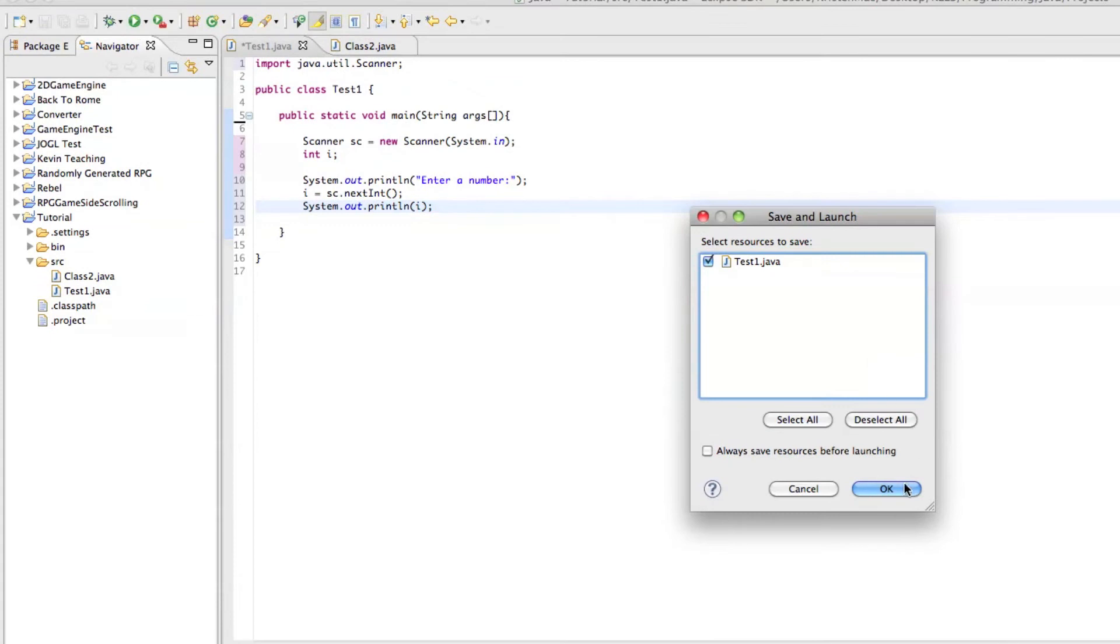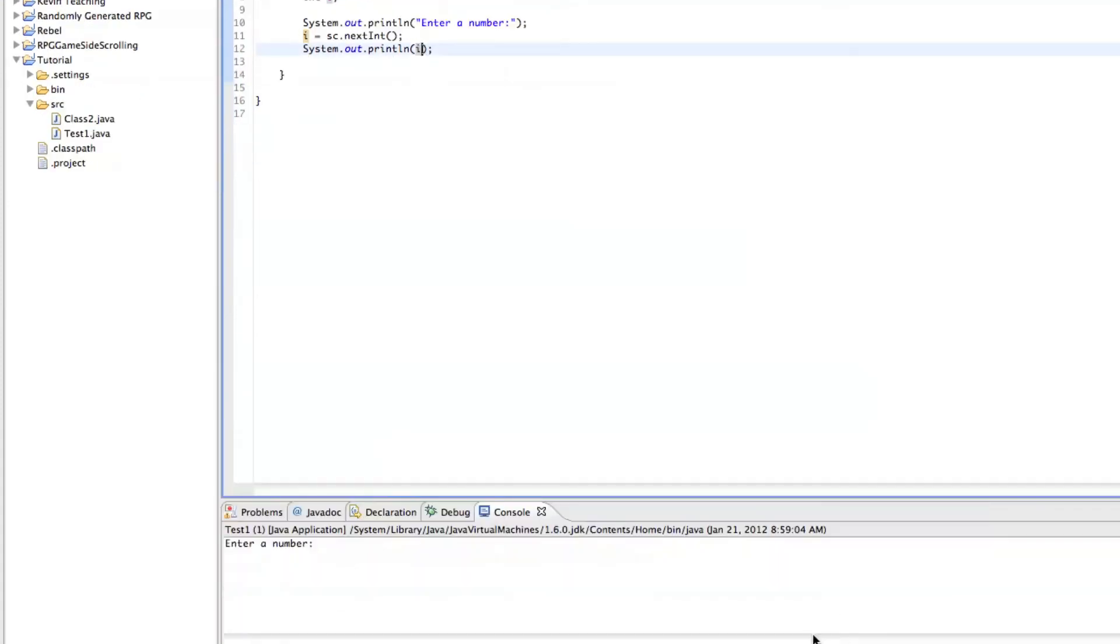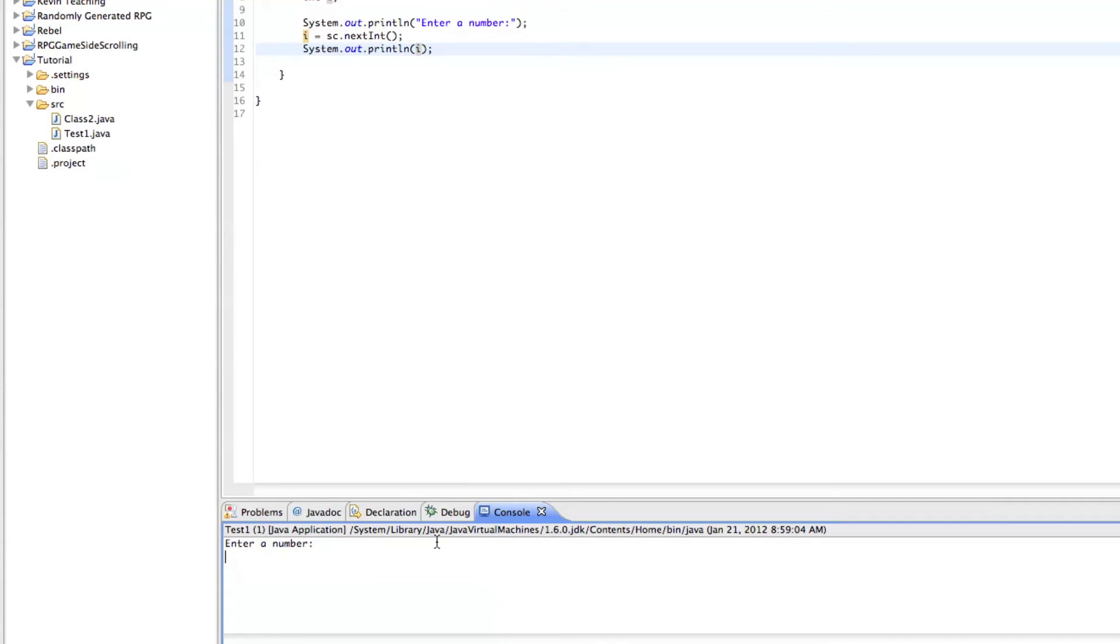Save and launch. And it says enter a number. Hmm, what number shall we enter? Let's enter 11. And it prints out 11. So that's how you get user input.